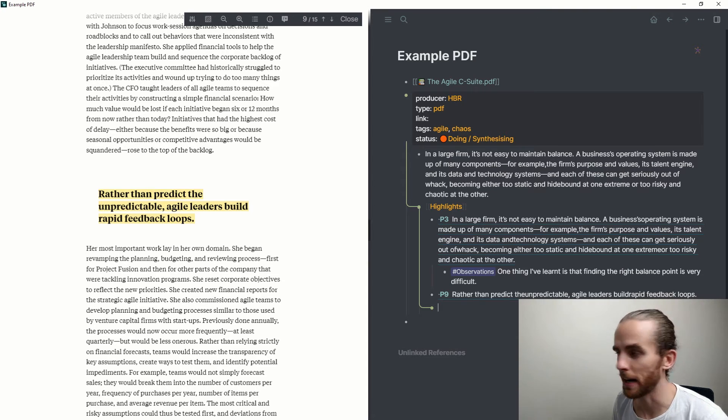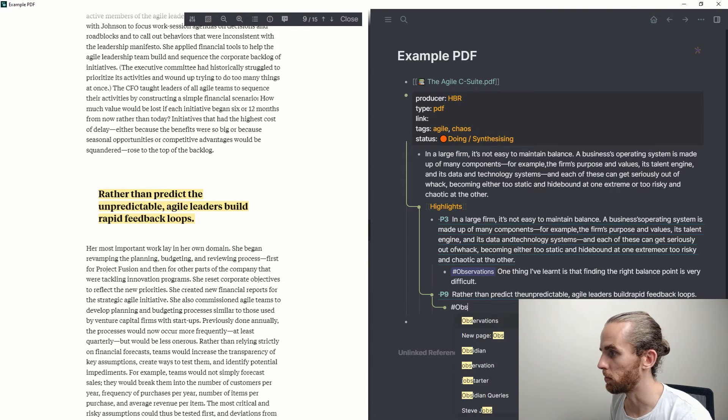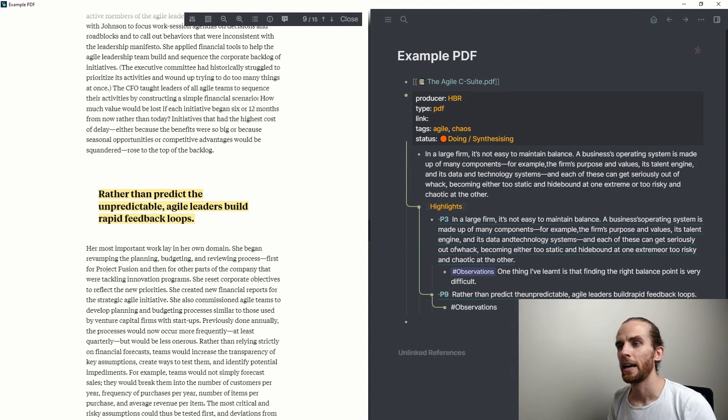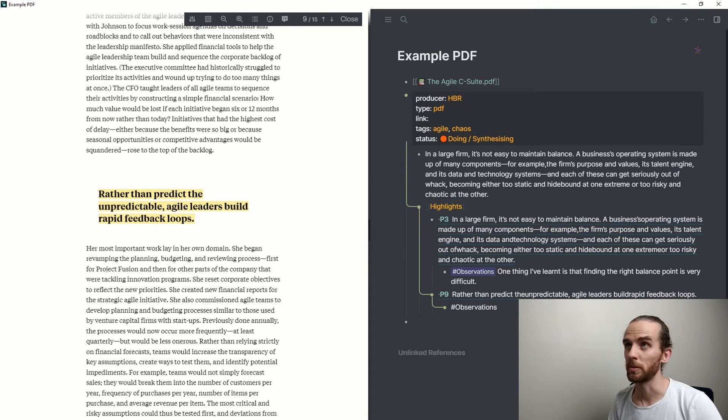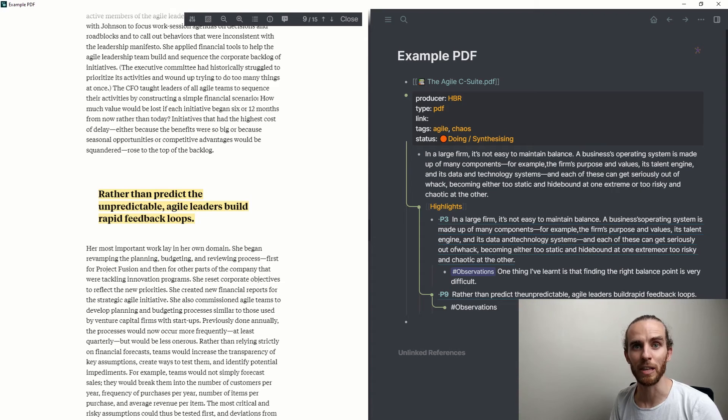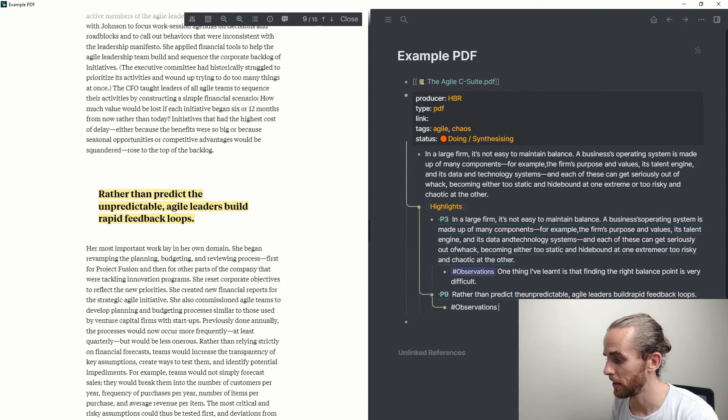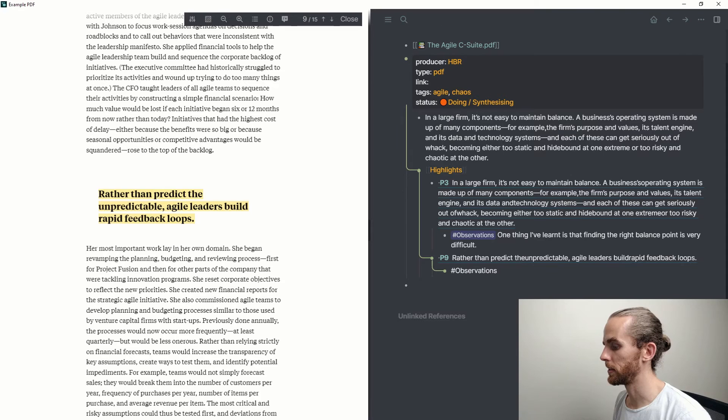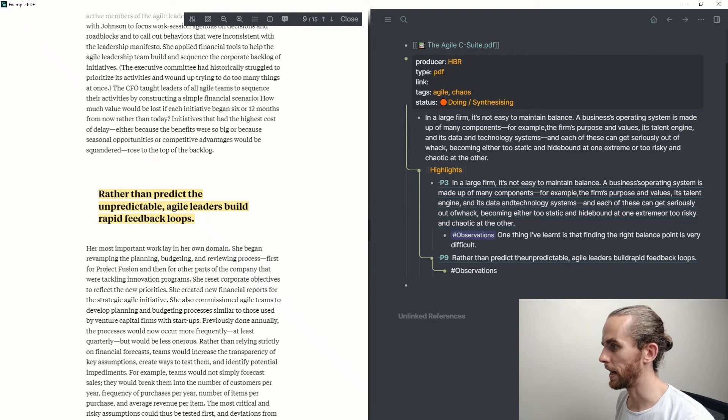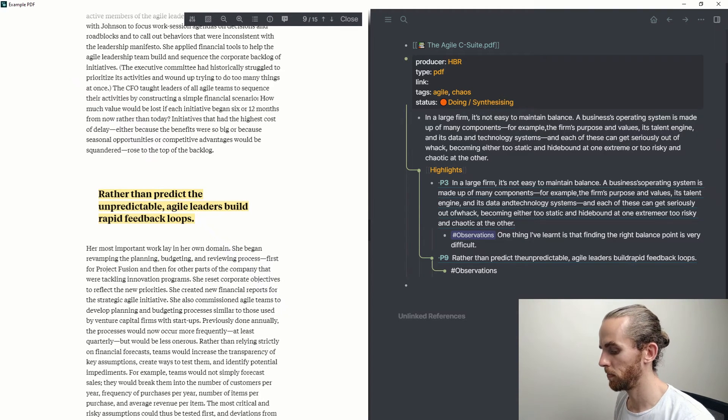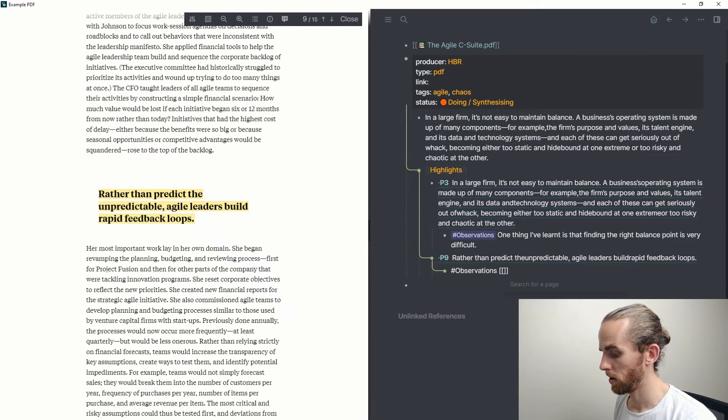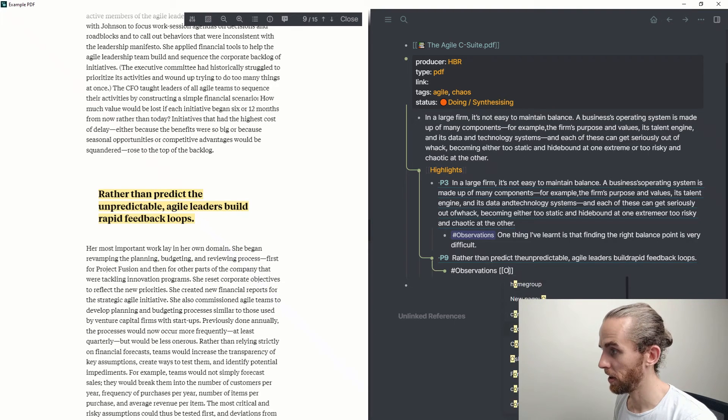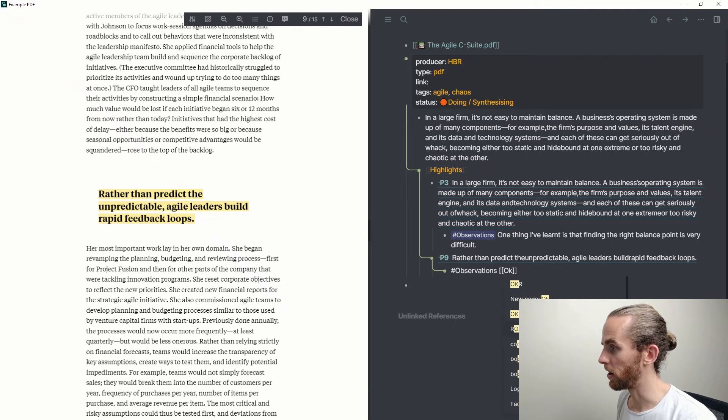So I don't want to have it as a child block over there, so if I just shift-tab out, I can paste that there. And here I've said, rather than predict an unpredictable agile, leaders build rapid feedback loops. Now this reminds me of an observation where this is similar to OKRs. Well, actually, lots of systems have rapid feedback loops. Scrum, OKR—they all have rapid feedback loops. Scroll down there so that my headers are on the way.